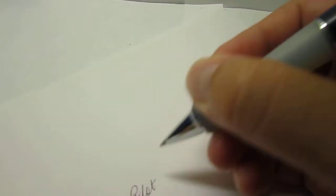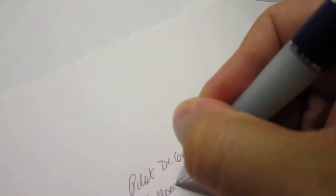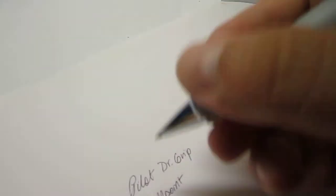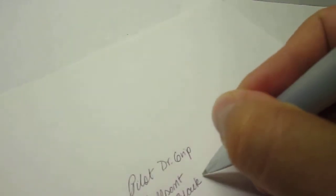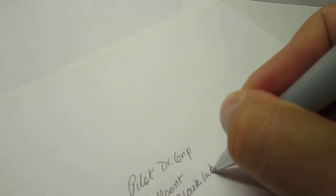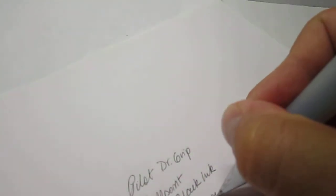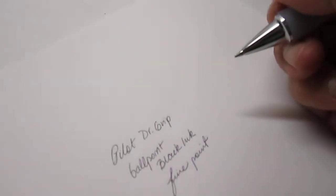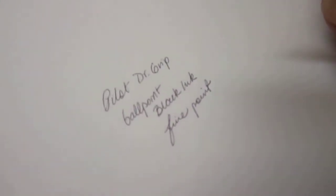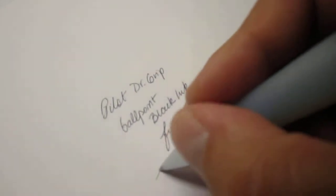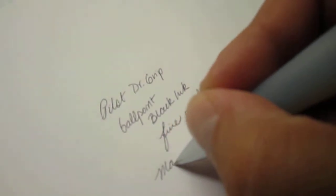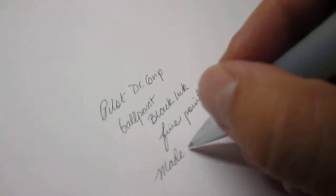So let's give it a look now. A quick test. So this is the Pilot Dr. Grip ballpoint. This is black ink. And this is a fine point. And it is made in Japan, both the refill as well as the pen.